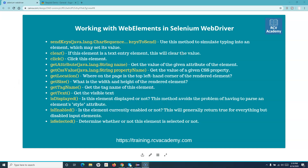Hello guys, welcome to the Selenium WebDriver tutorial. In this tutorial we are going to learn about some of the web element methods that are available in Selenium WebDriver and how you can use these methods to interact with the web element and get the details of the web element that might be required in your automation.